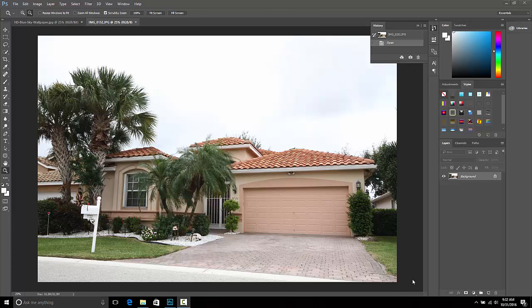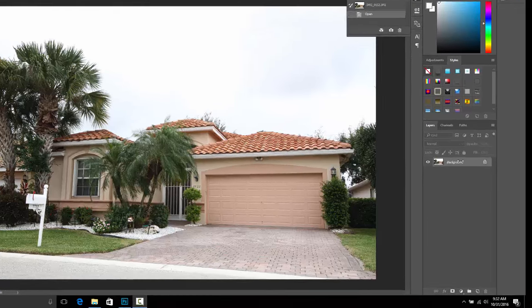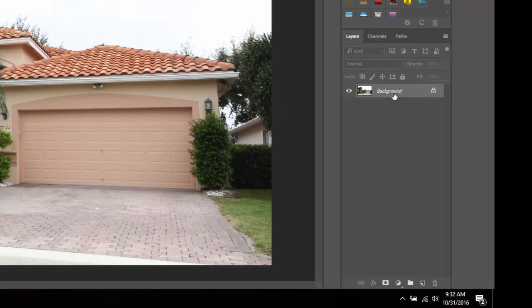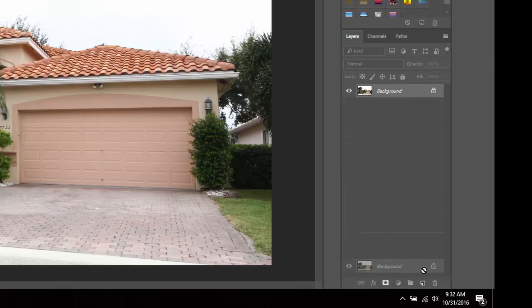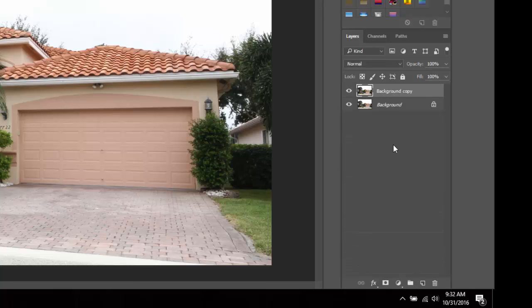The first thing we want to do is duplicate this layer right here — our background layer. Left click on the layer, drag it and drop it. Now we've duplicated these two layers.